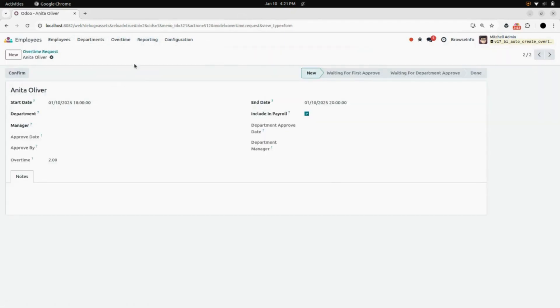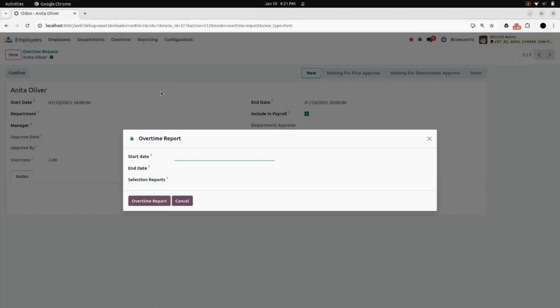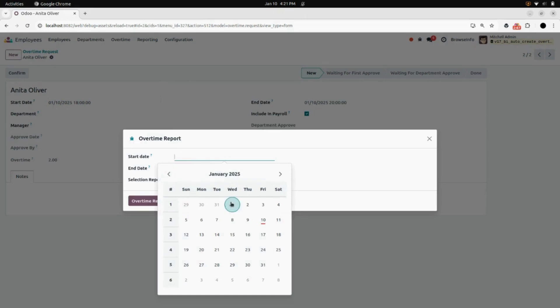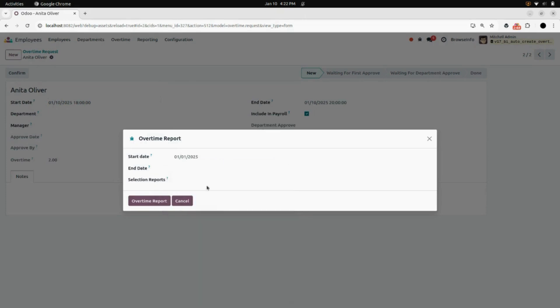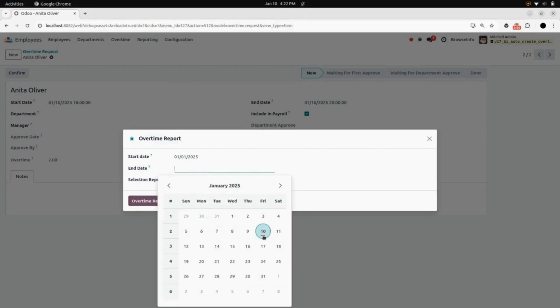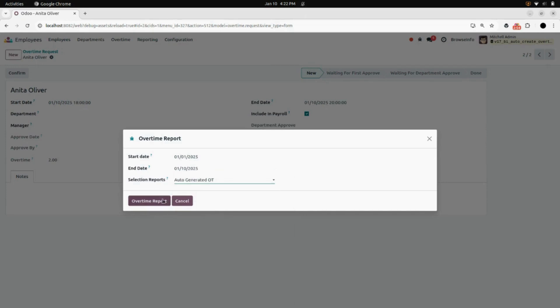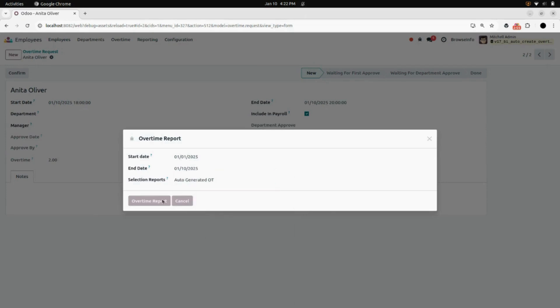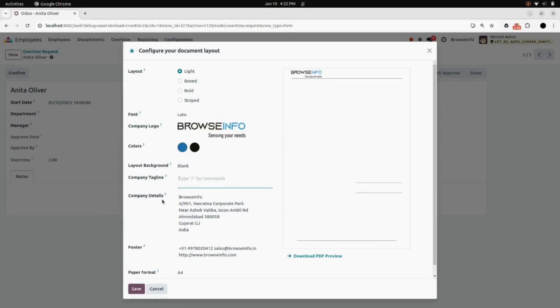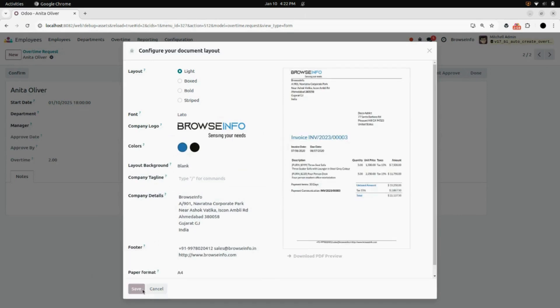Now click on Overtime Reports. Enter the start date, enter the end date, select Report, click on Overtime Report, click on Save.